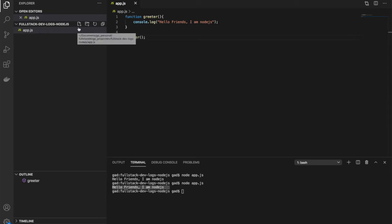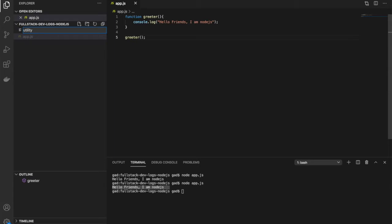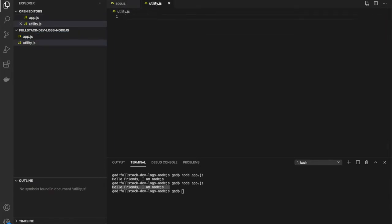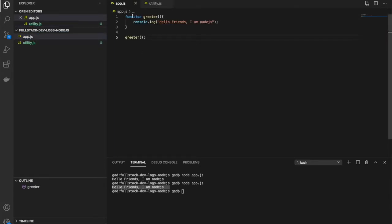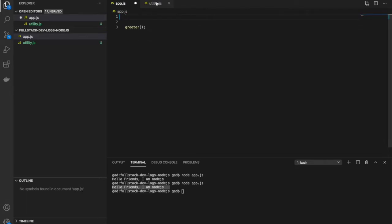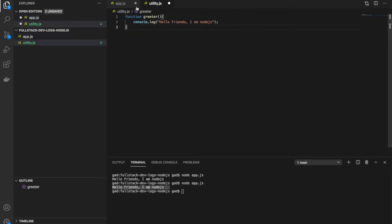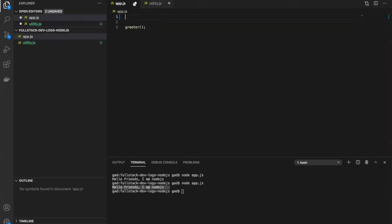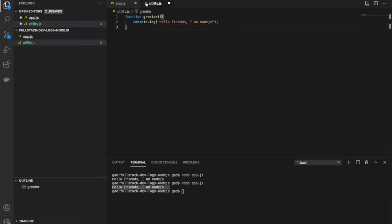So for doing that, we'll first create a file called utility.js, and I'll move this greeter function in here. Now I need to export it.